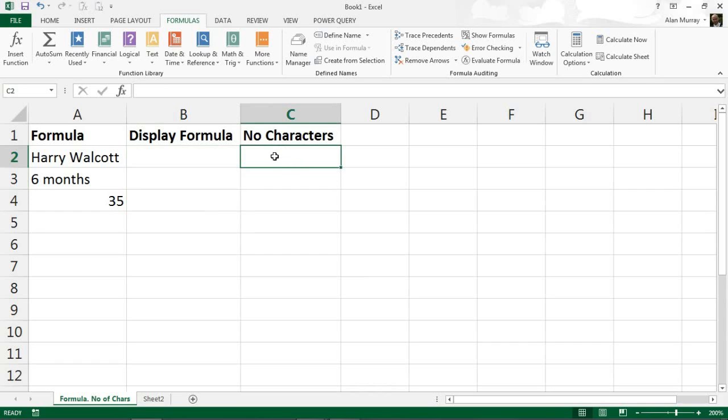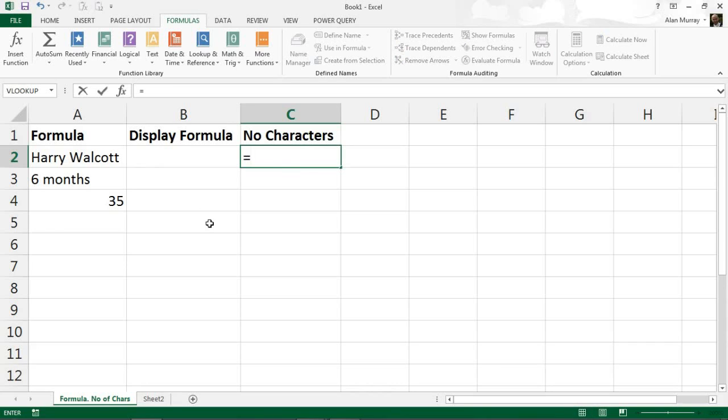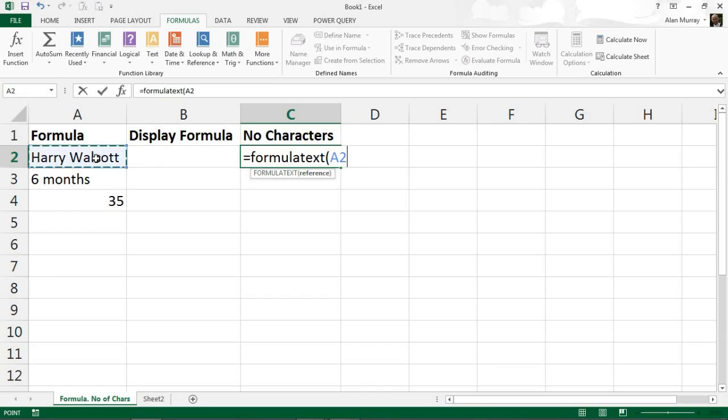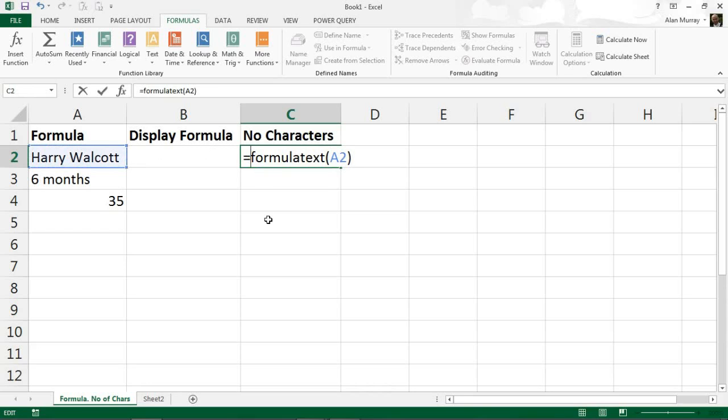In the next column I wanted to demonstrate one other thing like an example of using that with other functions, and I just maybe wanted to know how many characters in the formula. So in cell C2 I can put in my FORMULATEXT function, maybe in there could have carried on from the previous example really I guess.